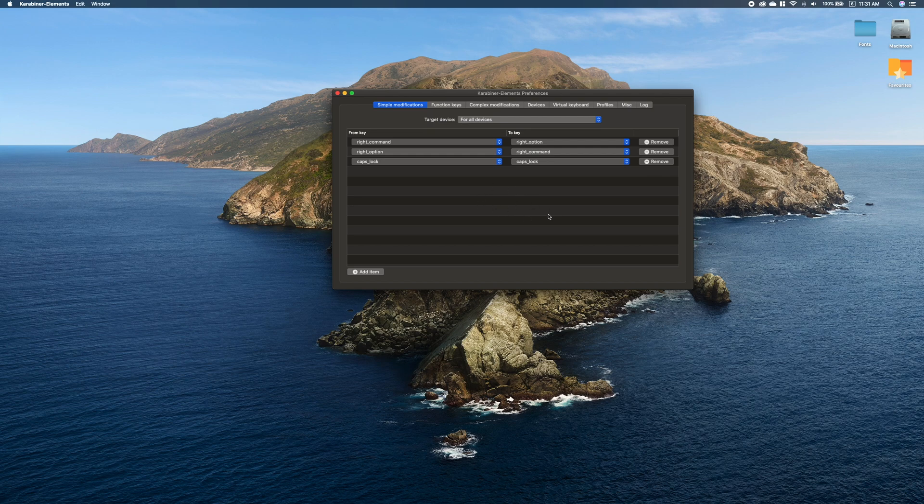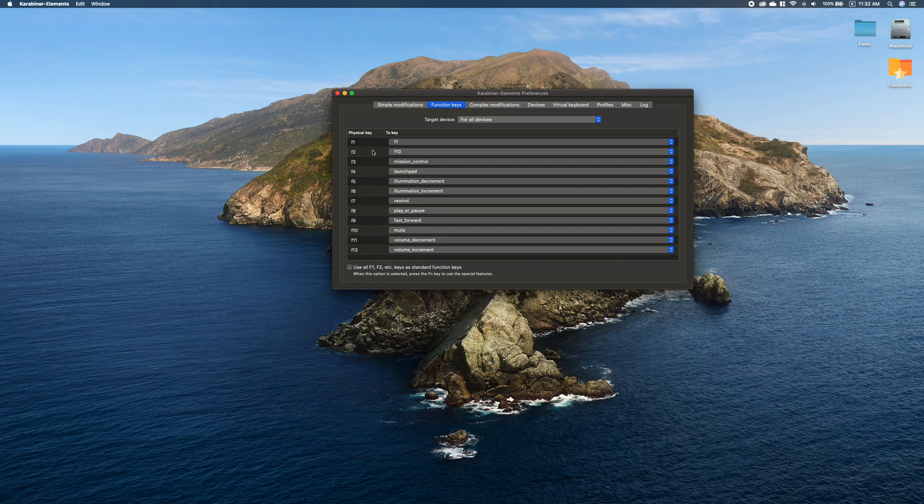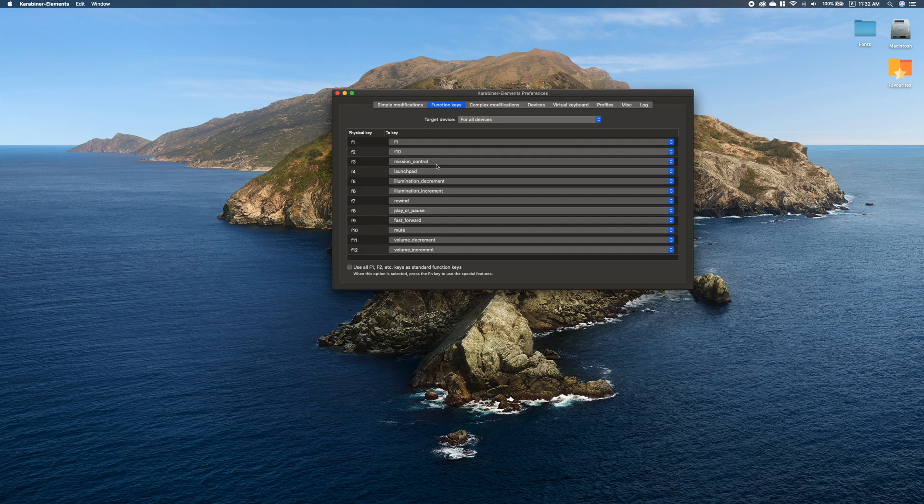In the next step we have Function Keys, and this section is obviously dedicated to remapping function keys. As you can see here, you can remap function keys to different function keys.